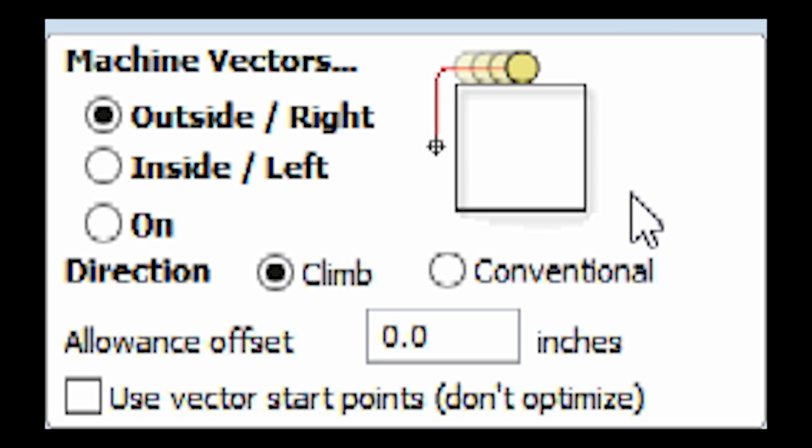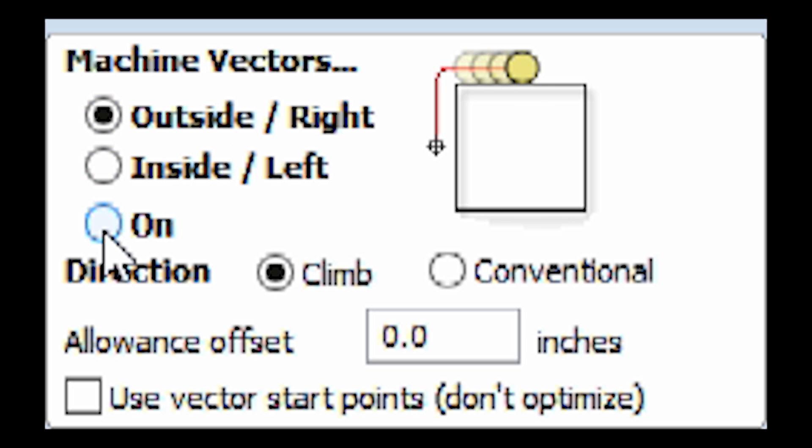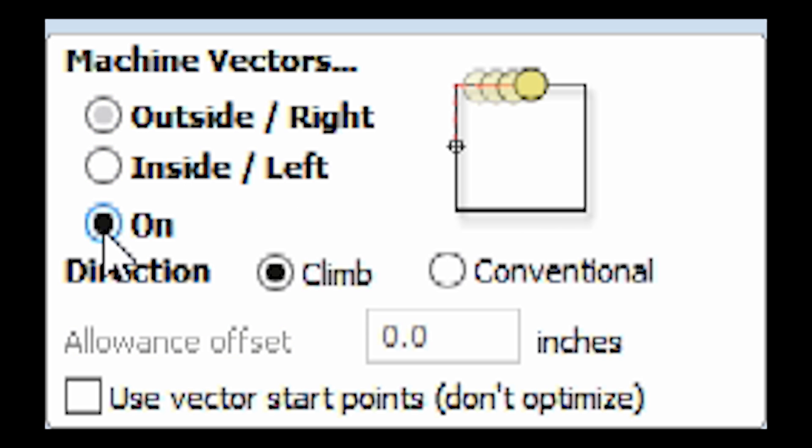Number three, which side of the line are we cutting on? Which is to say, are we cutting inside the line, outside the line, or directly on the line? So we tell it what we want under the machine vectors category.